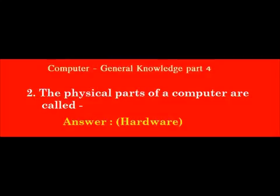The physical parts of a computer are called dash. Answer: Hardware.